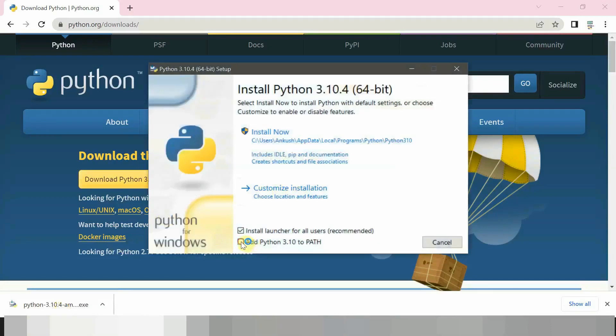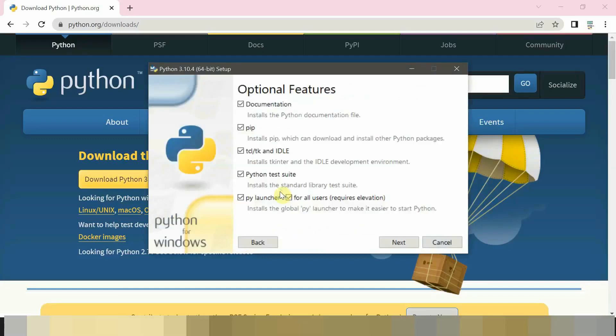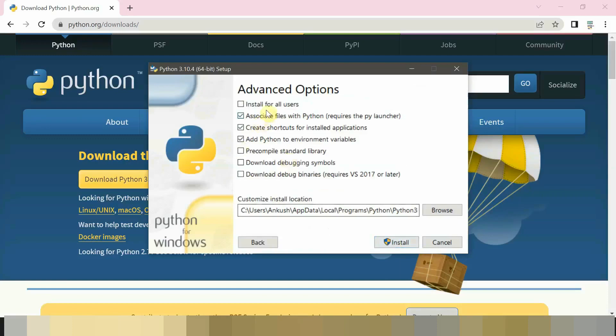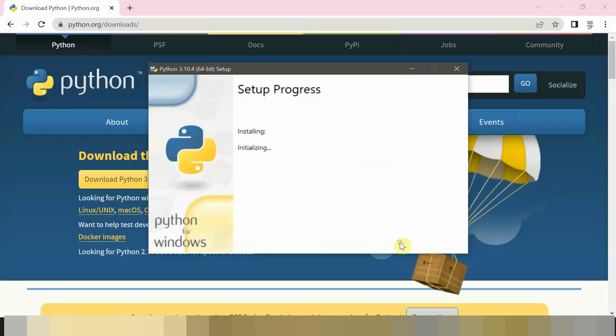And check on this and select customize installation. Then next, then install for all users, then install it.